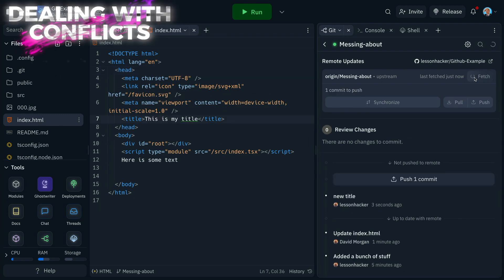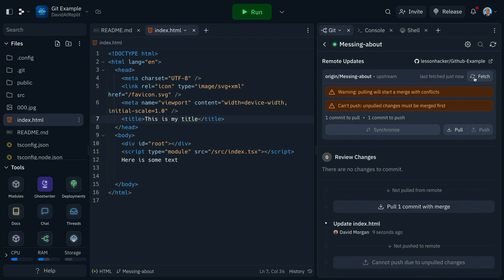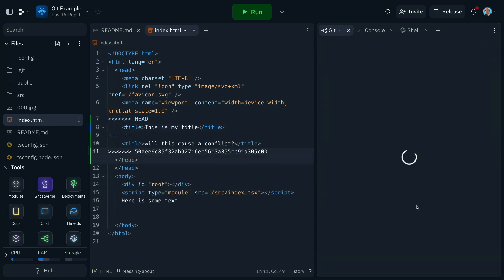But what happens if we cause a conflict? Well, let's take a look. A warning appears straight away and blocks our ability to push. So let's pull down the commit and see how we're going to deal with that.